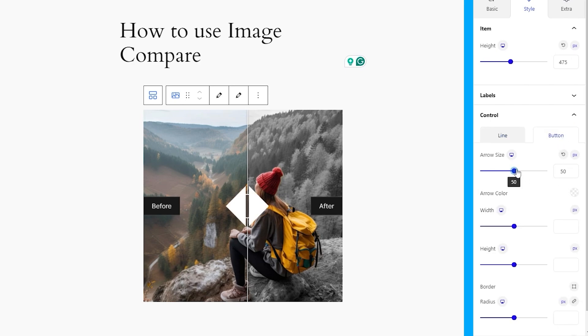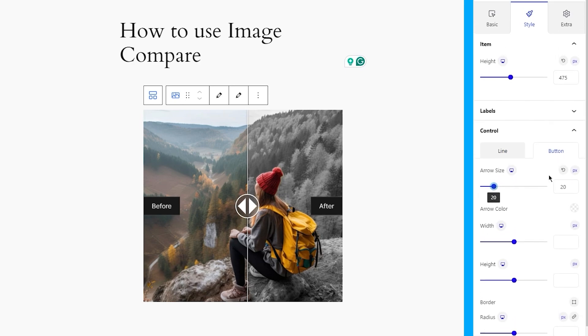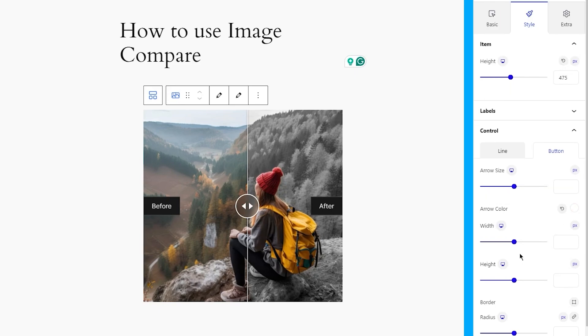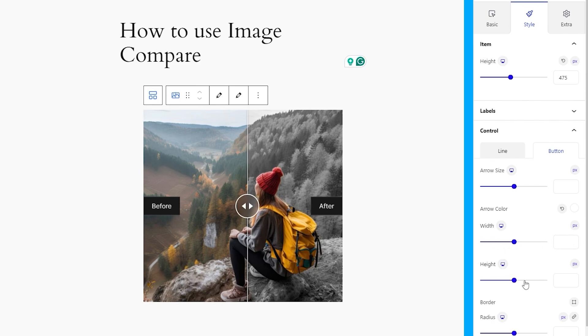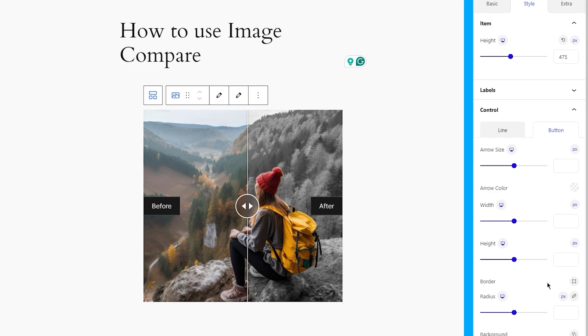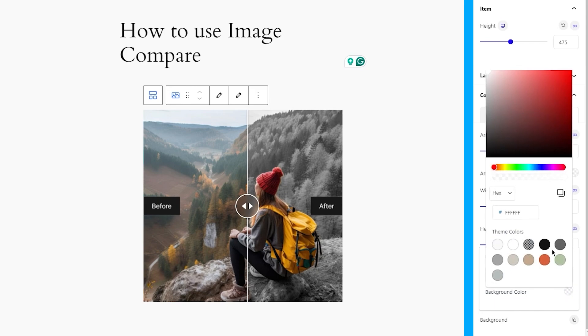The options start from the adjustable arrow size. Then, you can customize the arrow color, followed by the width of the circle border around the arrows. There's also a height option for that. Yes, this was a border and you can customize it further. Then, you can also set a background color for the arrows.